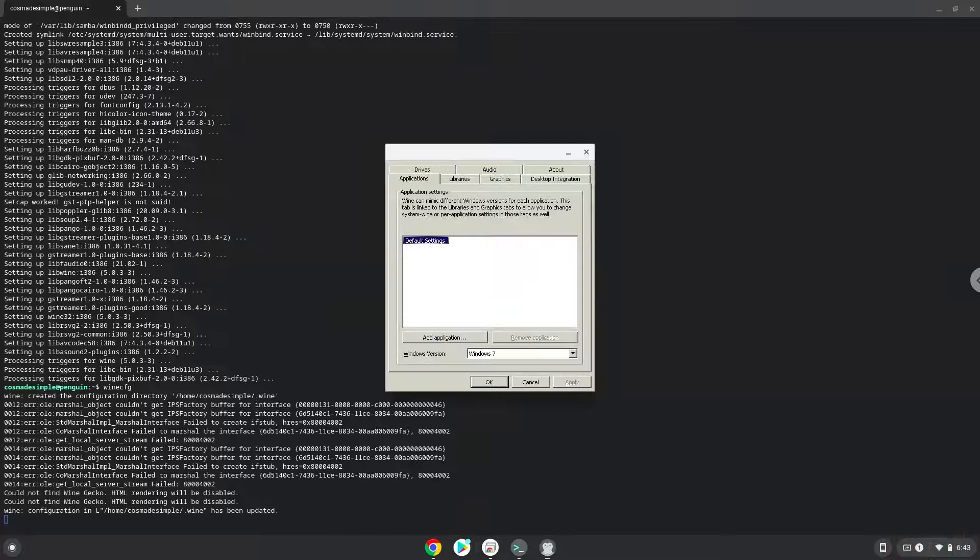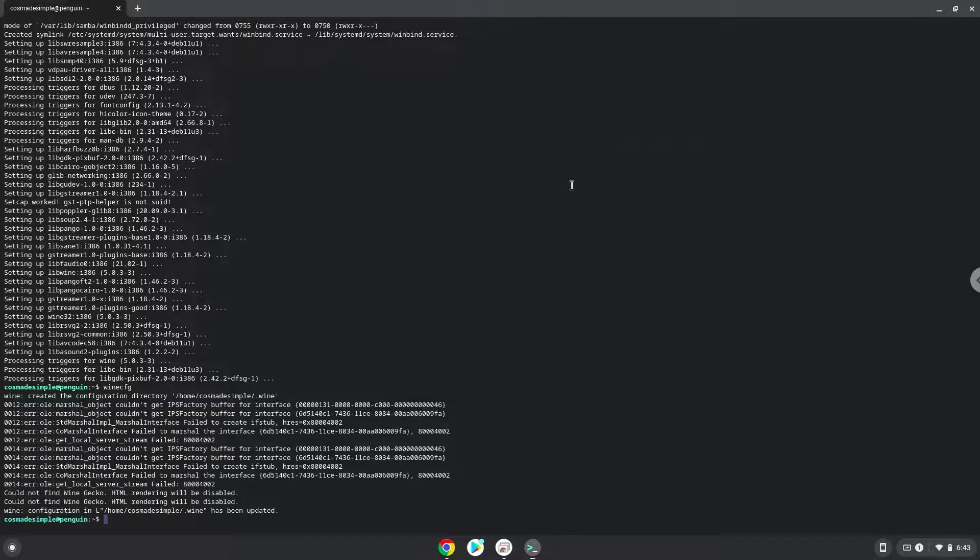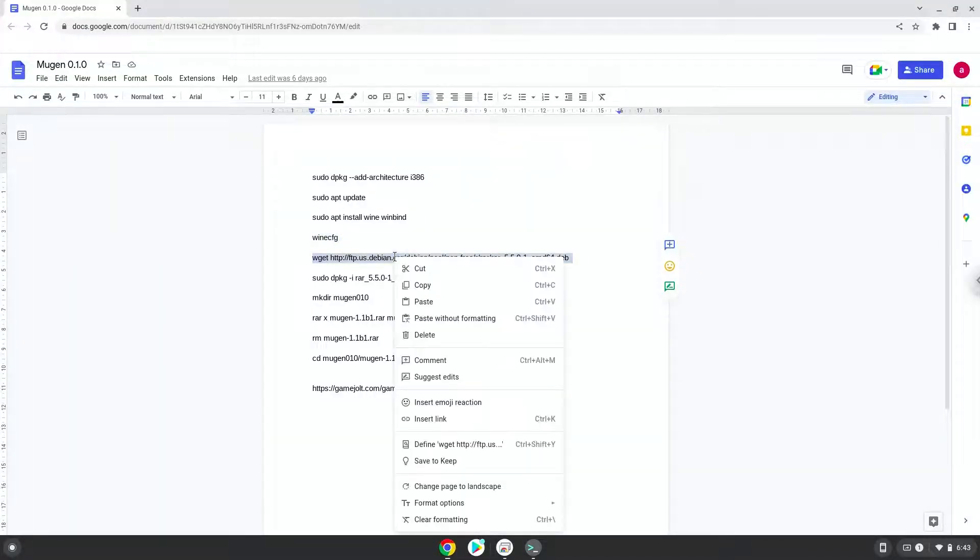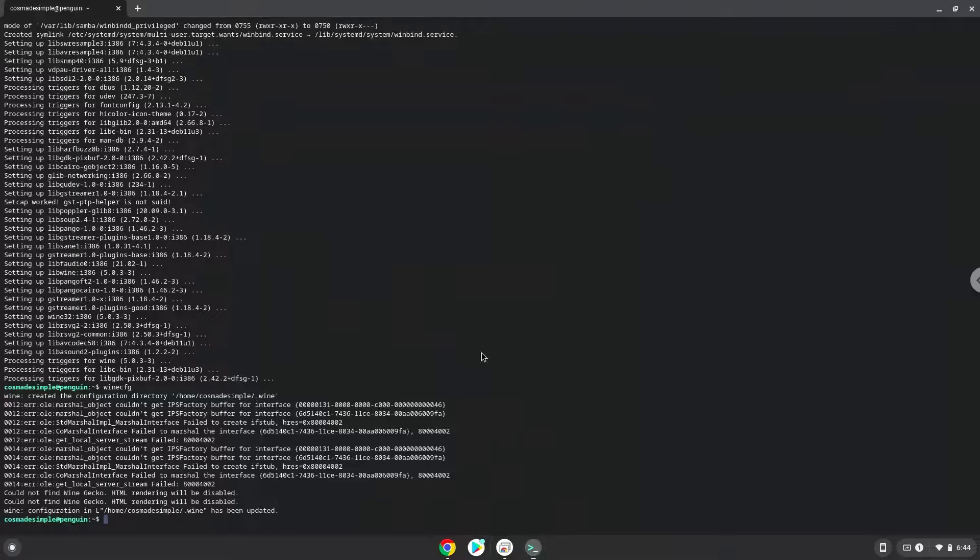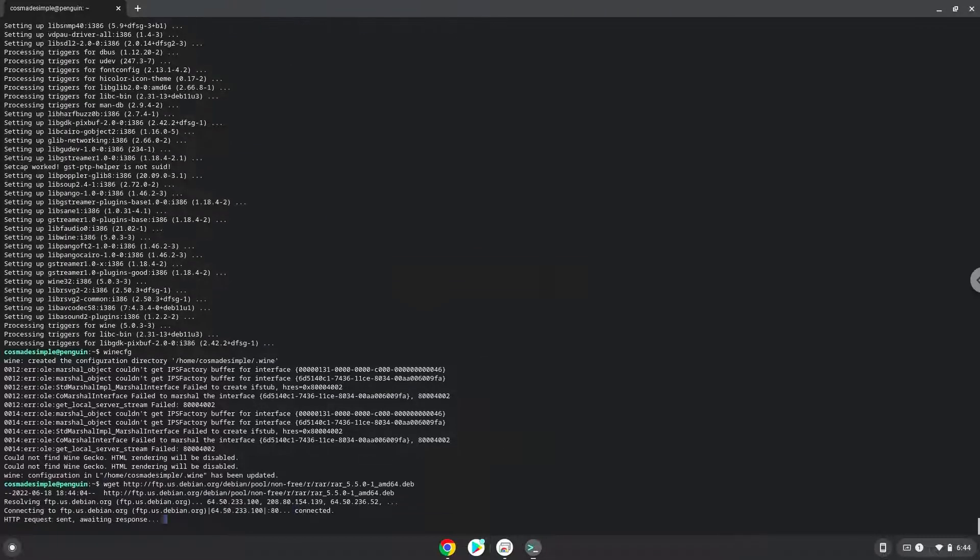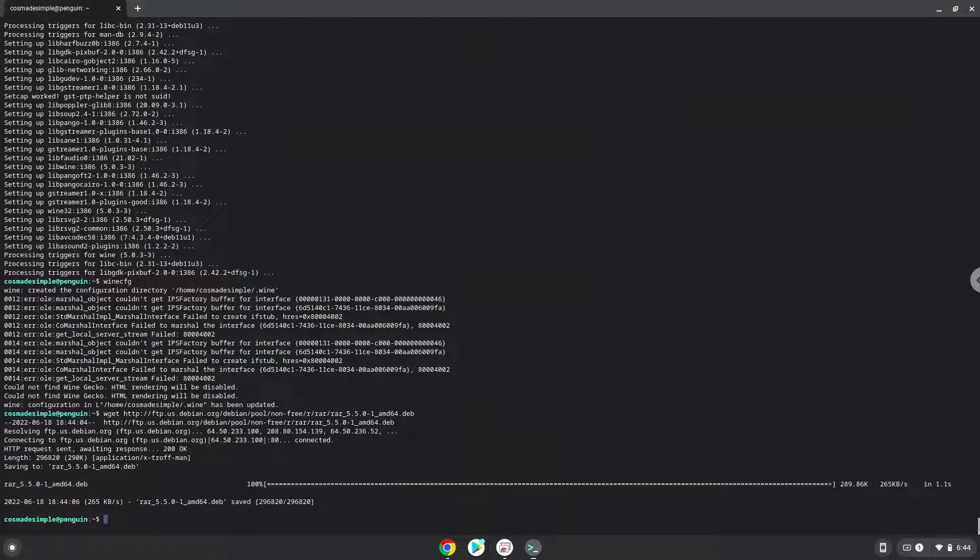Now we will install a package to extract the game. Firstly, we will download the application. Now we will install the extractor.